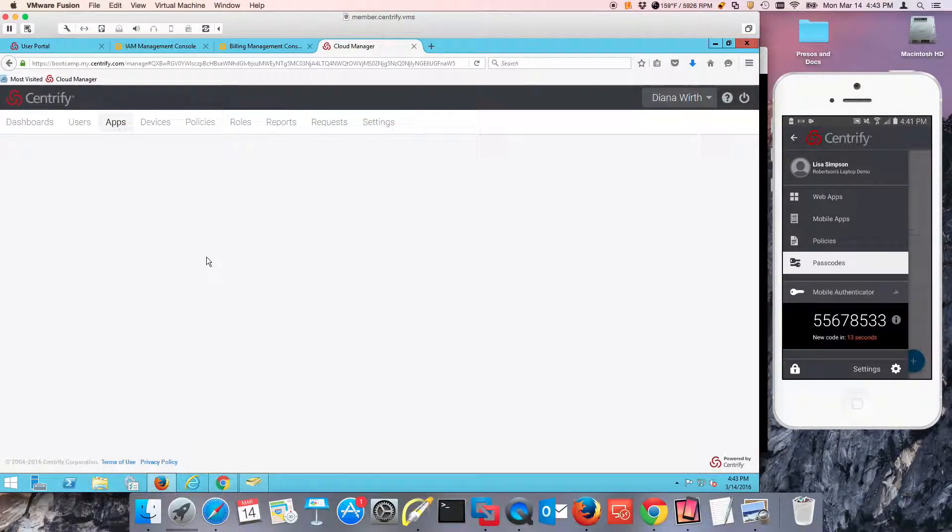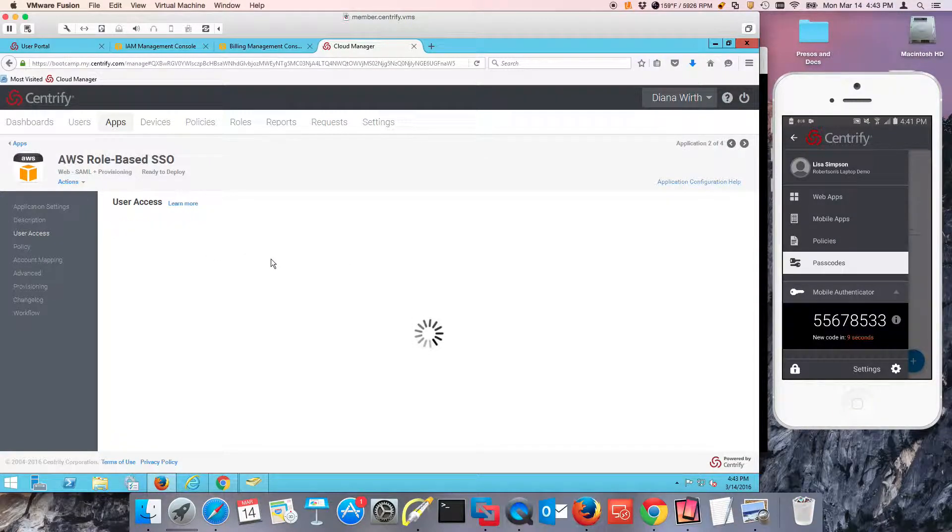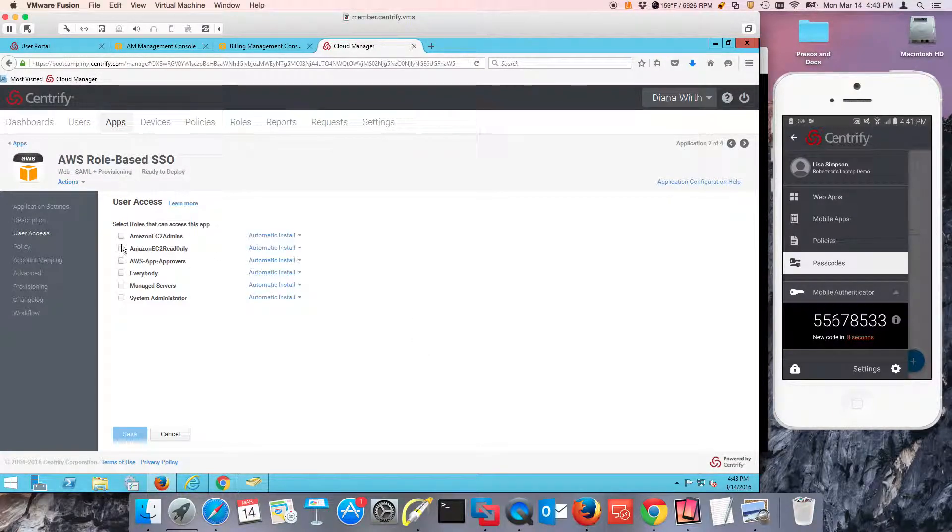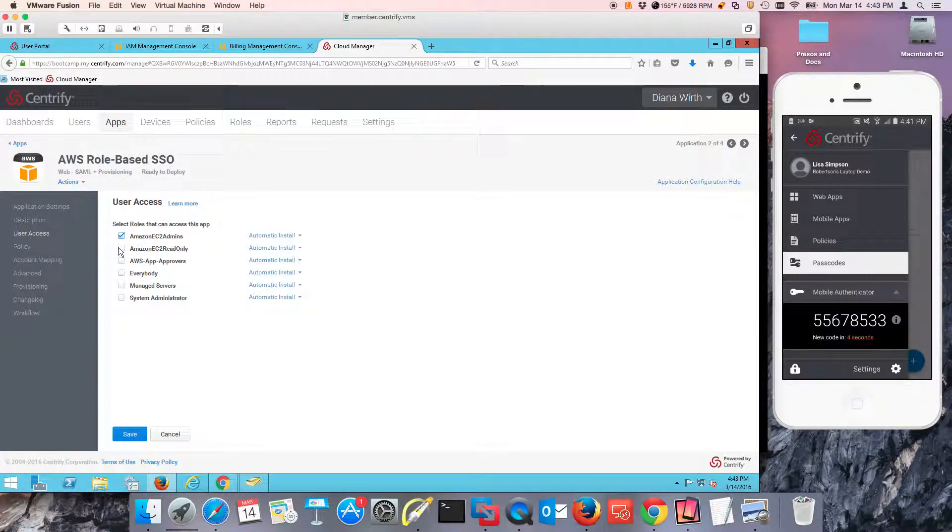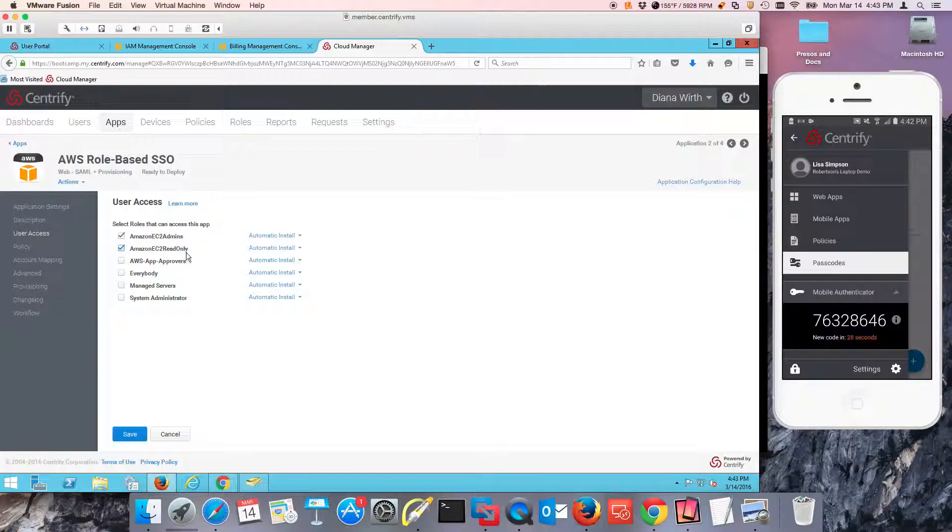So I'm going to give her EC2 admins and EC2 read only. This is going to be the roles in Centrify identity service that will be entitled to use this application.